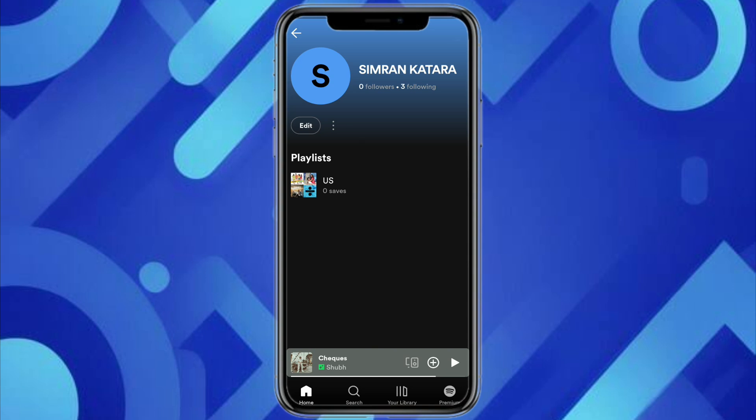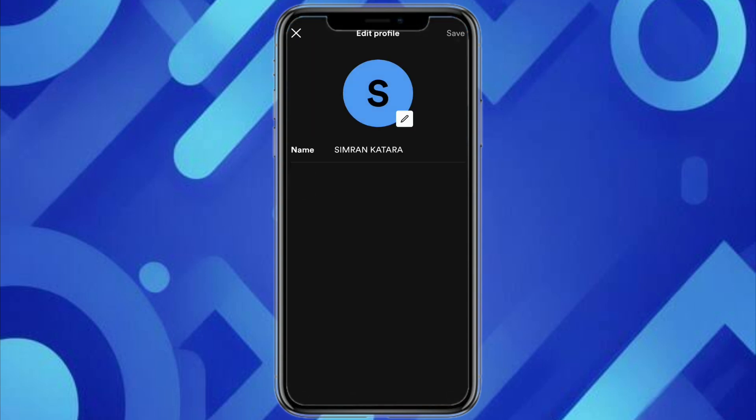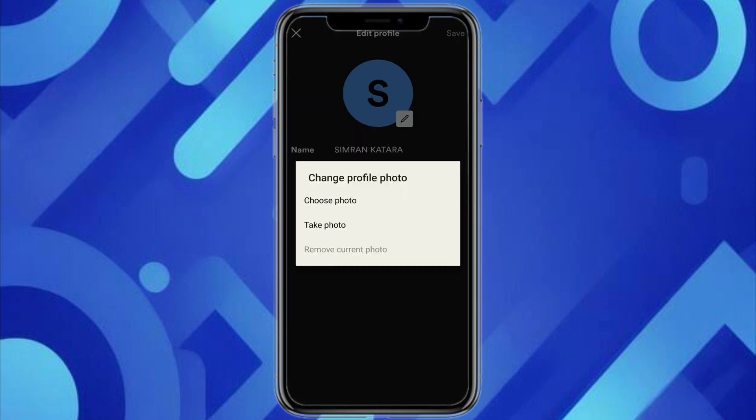You just have to click on Edit, and now you will see the pen icon right beside the profile icon — just click on that. Now you will see two options: either you can choose a photo from your device, or you can take a fresh picture and upload it to your profile.